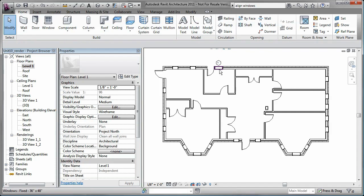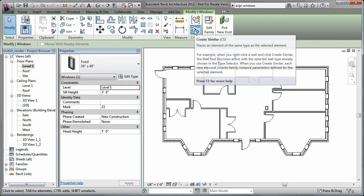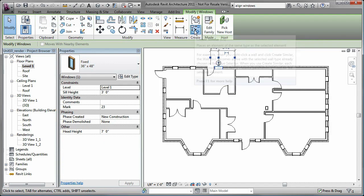You can also place a window with similar characteristics by selecting an existing window and using the Create Similar tool.